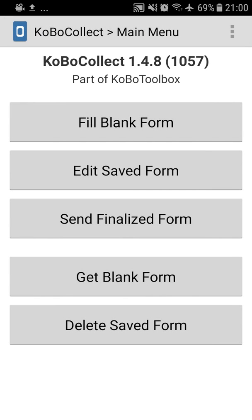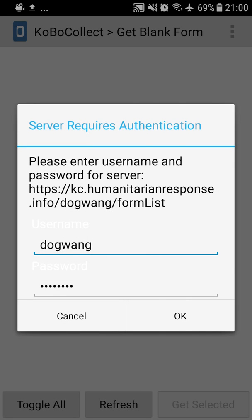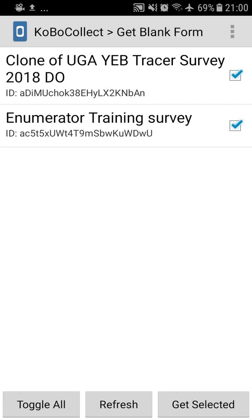We go back, and then we press in the main menu, get blank form. You might or might not get prompted for your username. You press OK, and you'll be able to see the forms that have already been deployed.